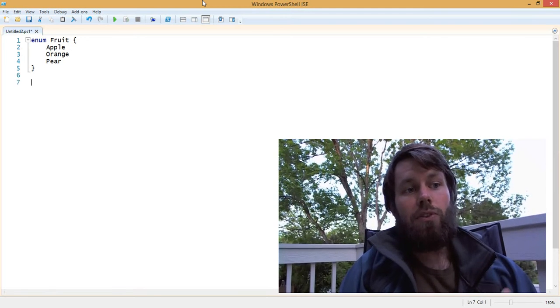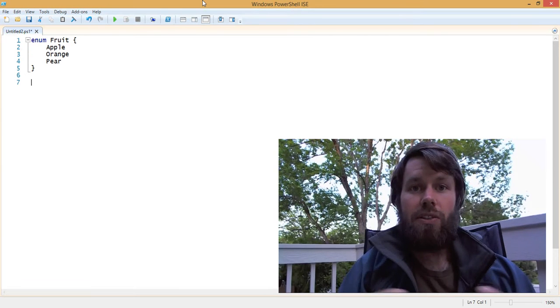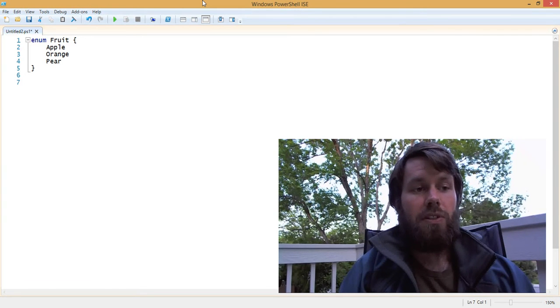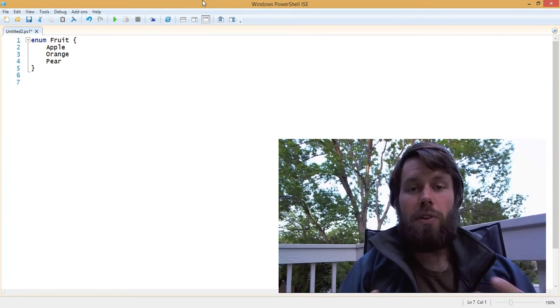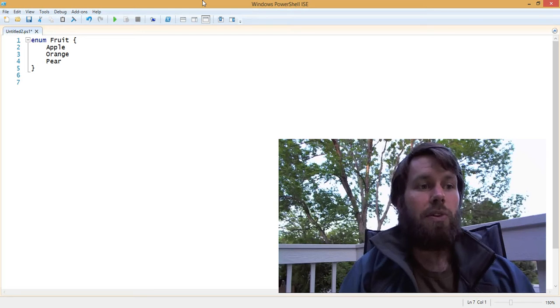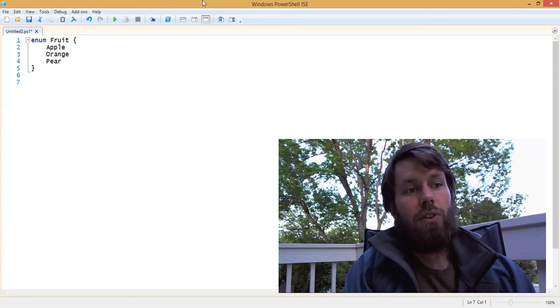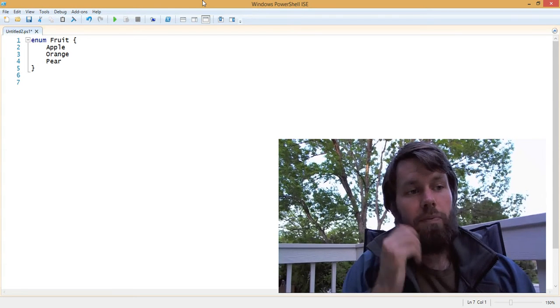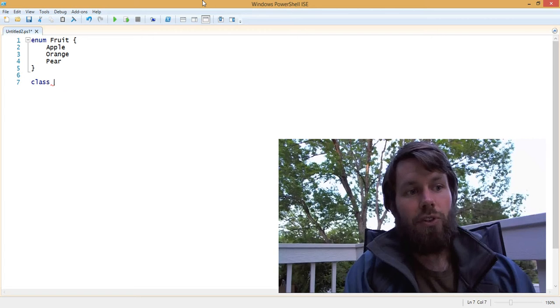And so now we have this enumeration and we can use this to pass around different properties, method parameters, method return types, and so on. So, for example, let's say that we have a class called person.